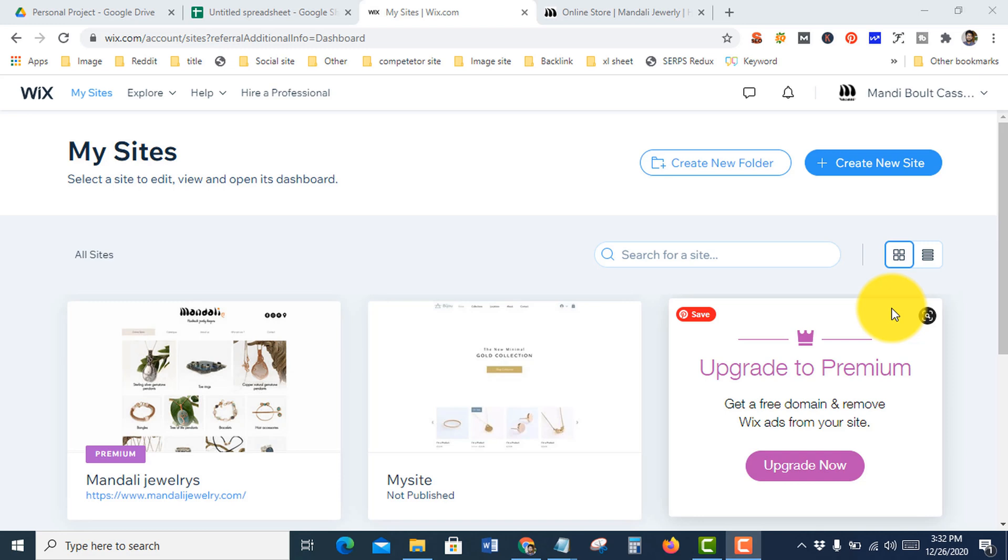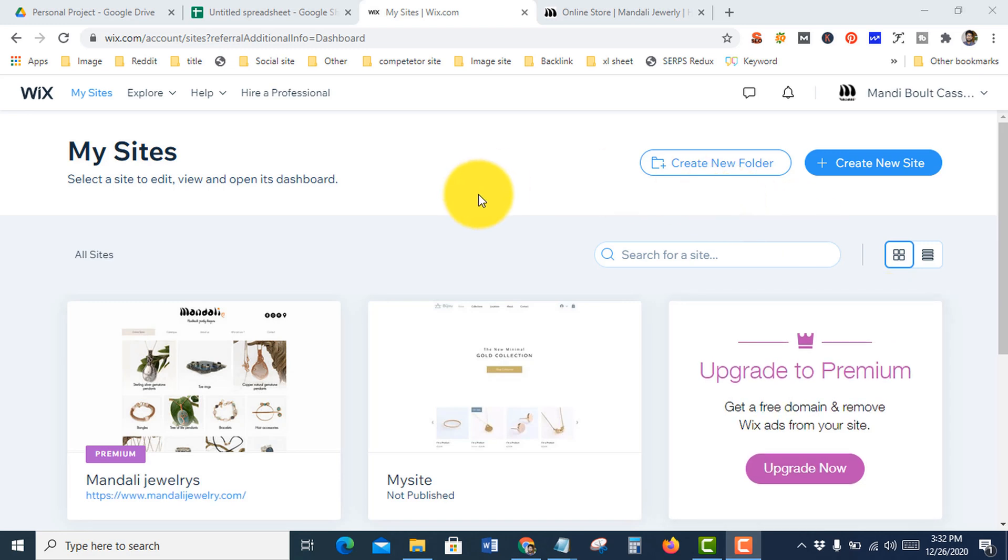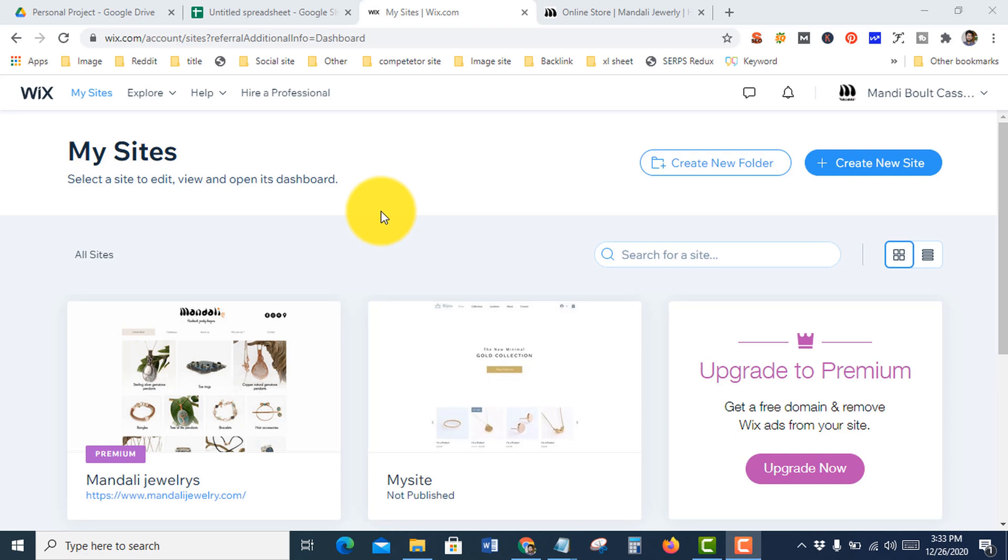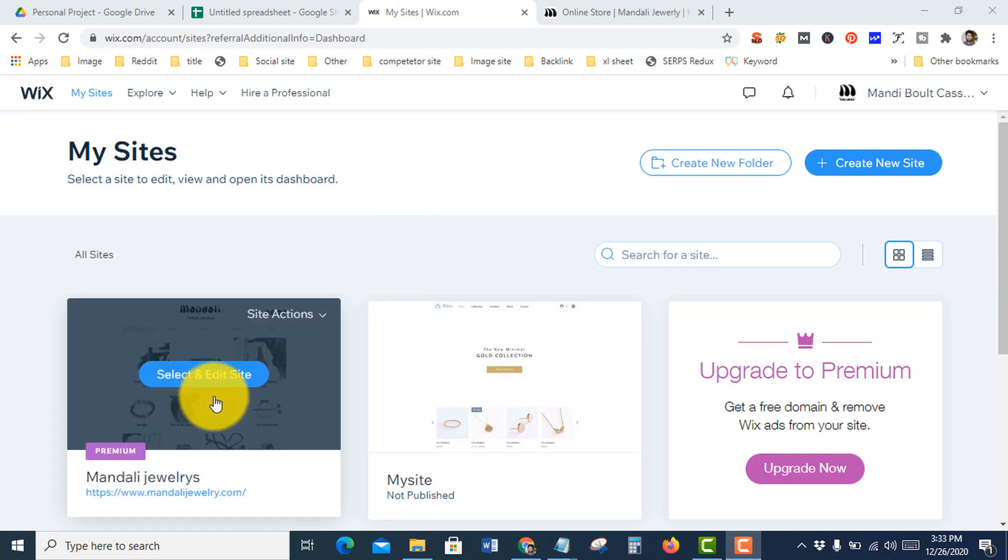How to add social media icons in your Wix website. After logging into your Wix, you can see this kind of interface, but you need to go to the Wix website editor option to add social media icons.